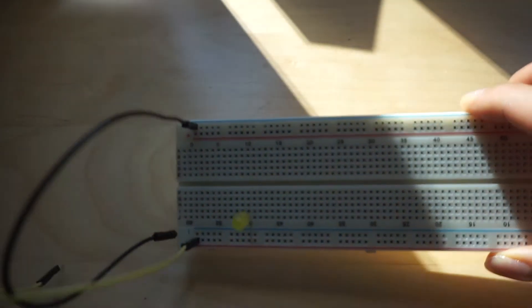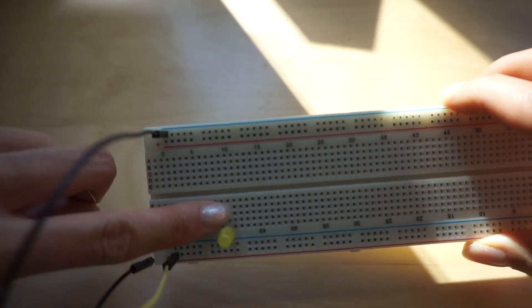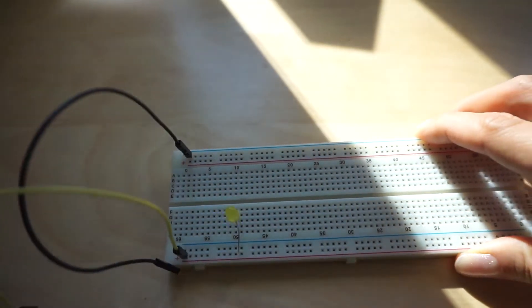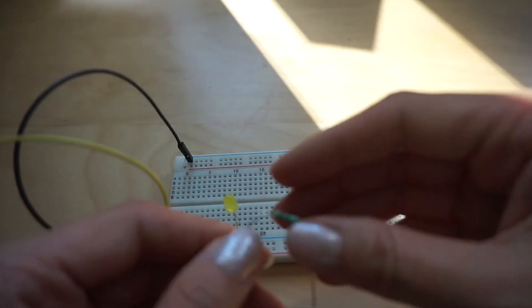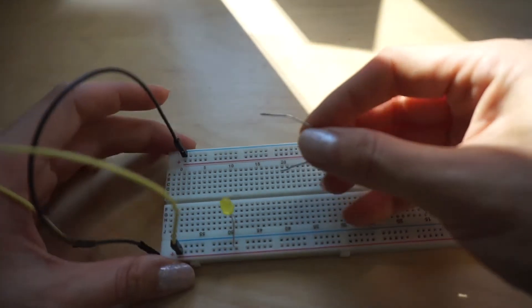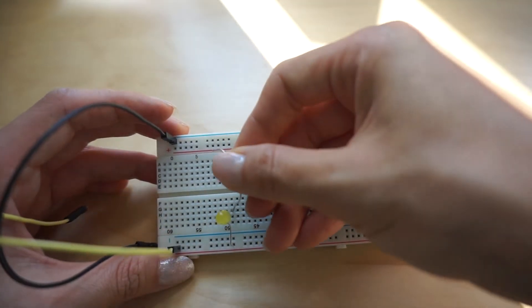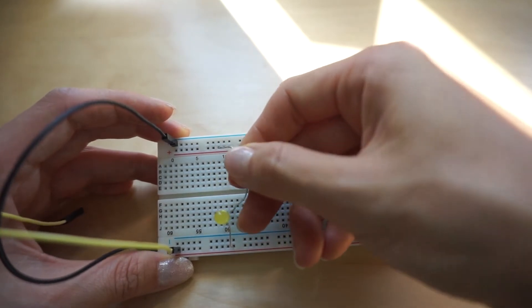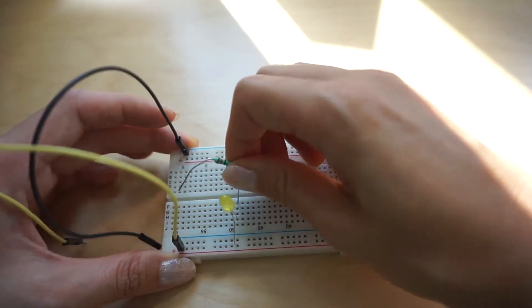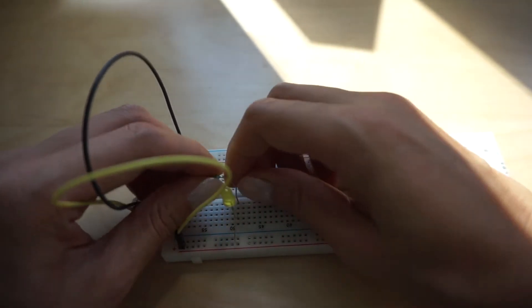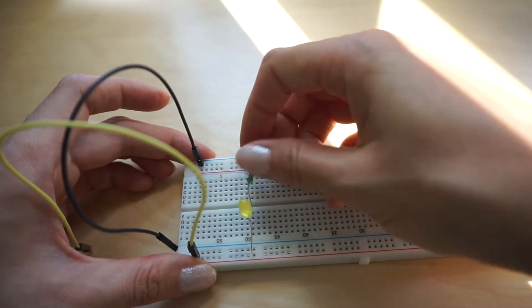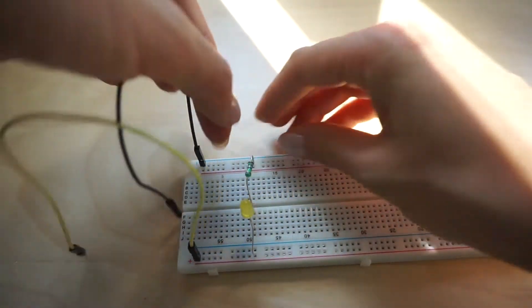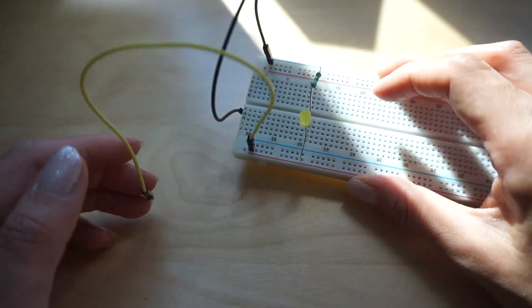So you see here we need to jump from this row to the negative part. Then we need to have a resistor or else our LED will just blow up. So let me do this. Jump from here to the negative. It's pretty tight. Okay. Then here I jumped to the negative row. So now we have a circuit working.